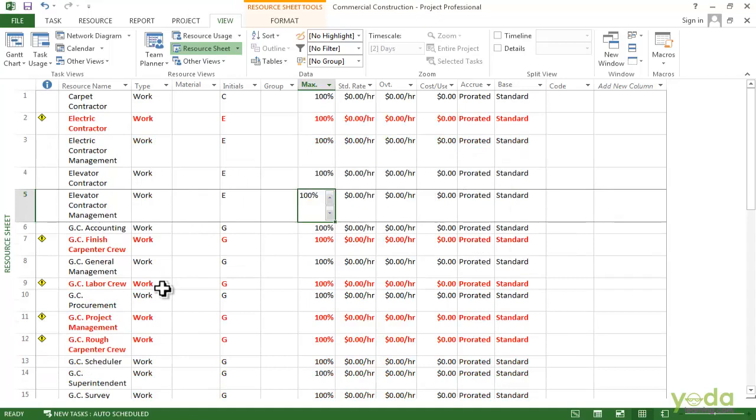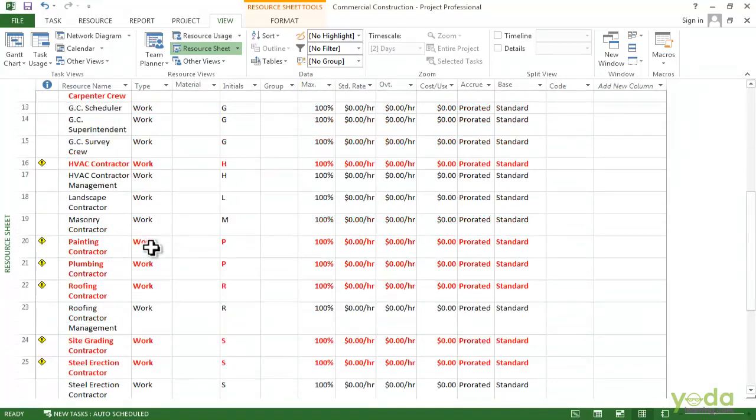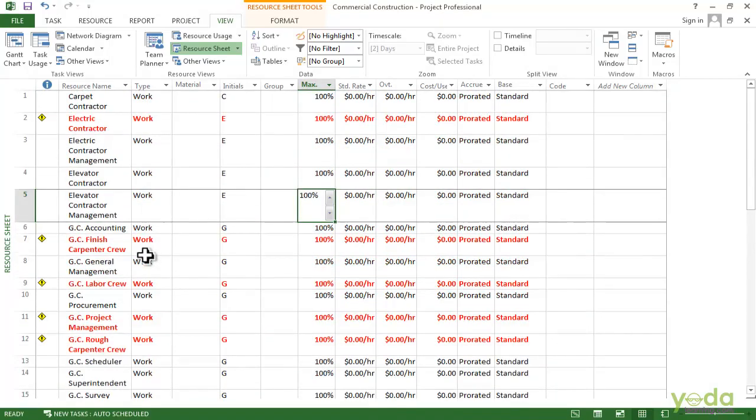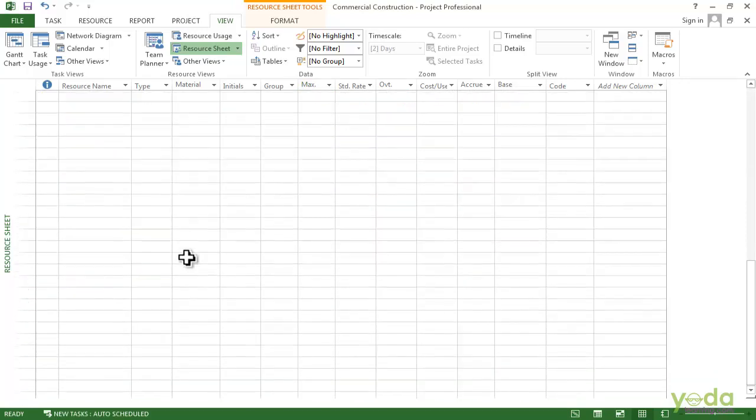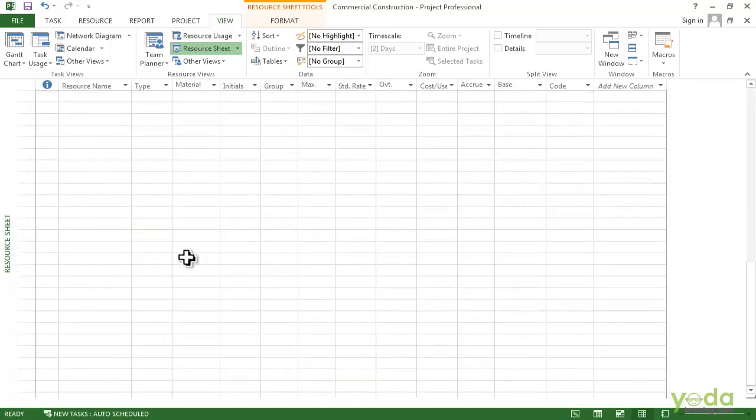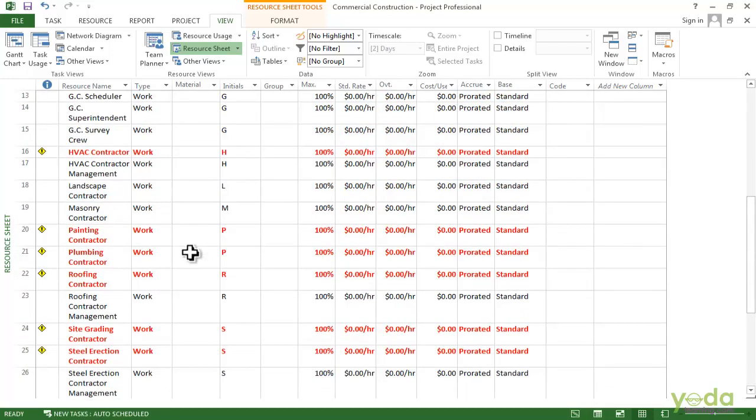Now here if you see, the work resources are all together followed by the material cost and they are alphabetically arranged based on the types.